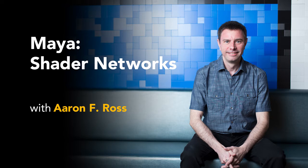My name is Aaron F. Ross, and I'm happy to share my knowledge and experience in this video training course, Maya Shader Networks.